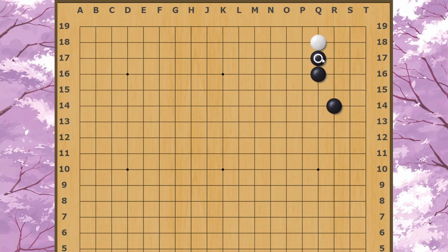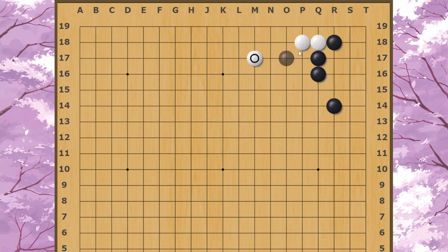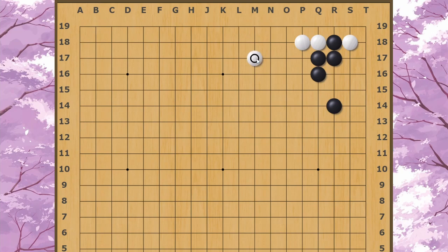White's usual response to Black's bump is to move out onto the side. Black will then block the corner, and White has enough space now to survive by running out onto the side or running into the center. Thereafter, before White extends, White usually clamps in the corner here to see what Black's going to do. If Black simply connects, then White extends onto the side.